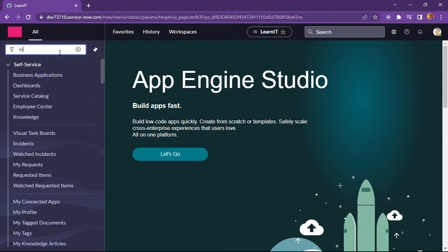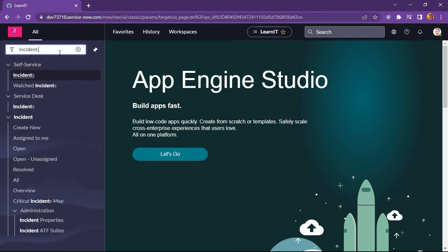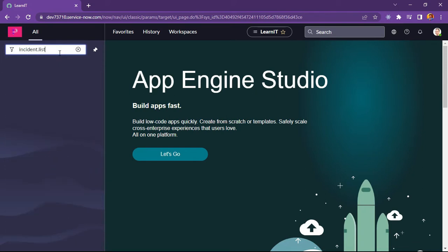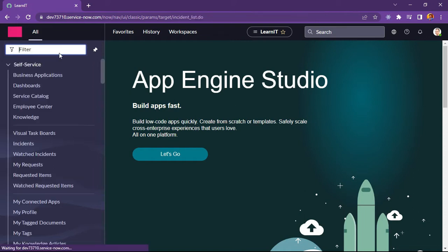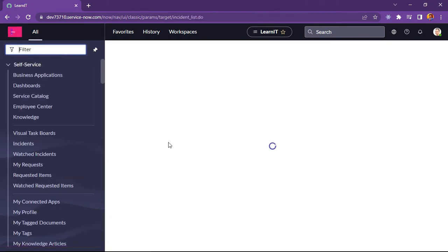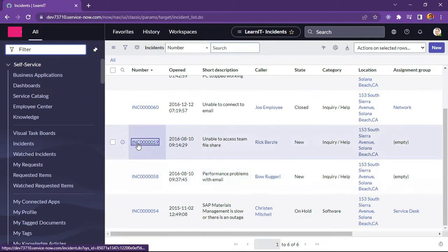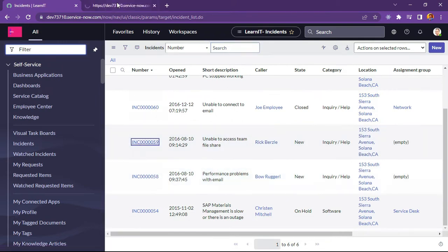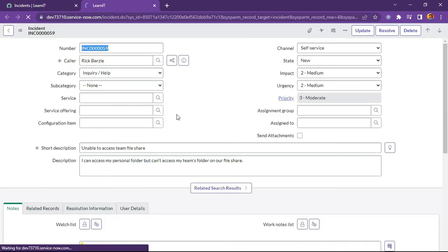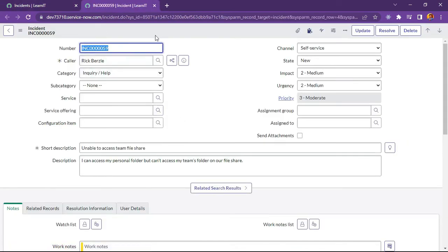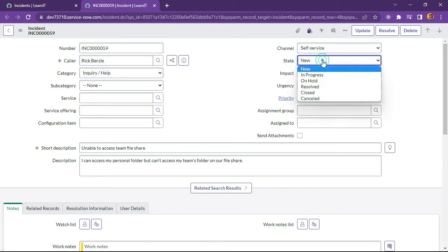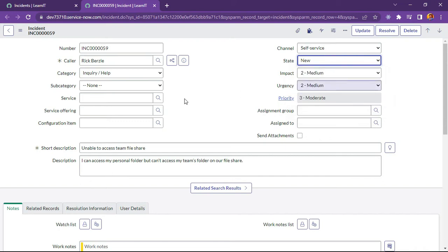Let's check our incident to see whether we have any formatter or not. We can see the incident — there is no process flow here. We have to check the state to see which state the incident is in.